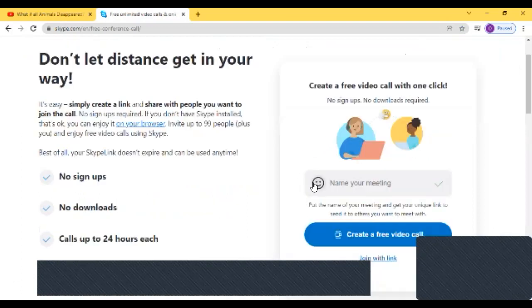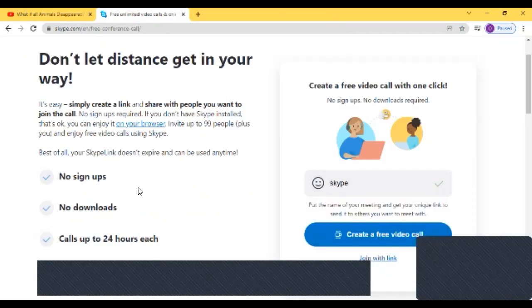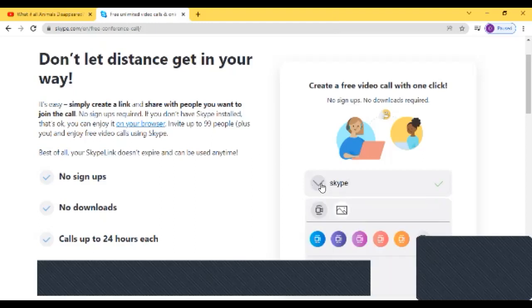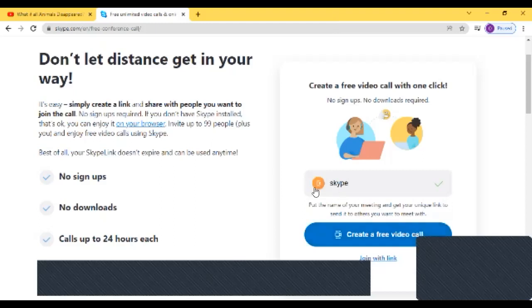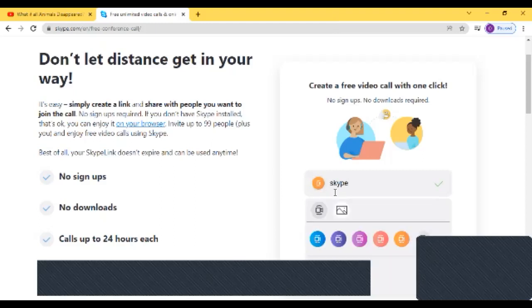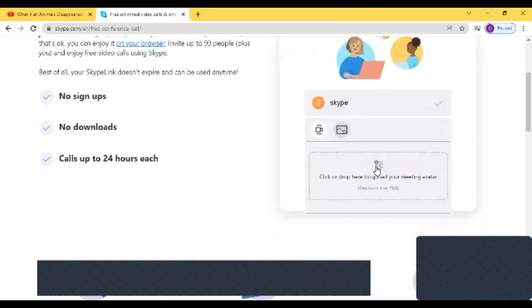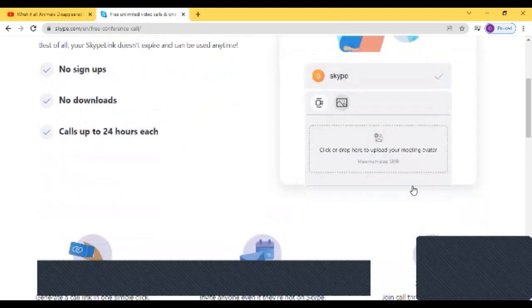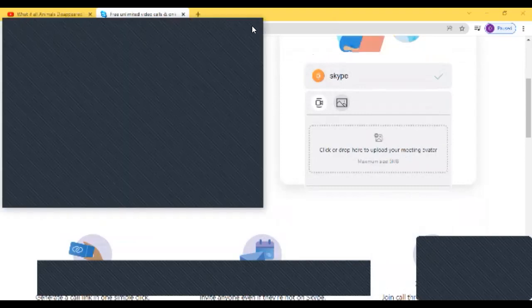Next, you have an option to name your meeting. Let's say I want to name my meeting as Skype. Then I want to put an emoji or something. I can put any of these colors, or I can put an image from my laptop. Maximum size is 5 MB.